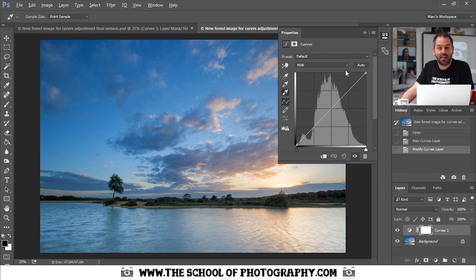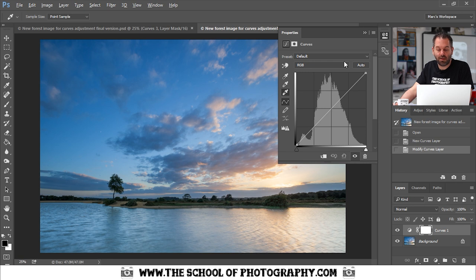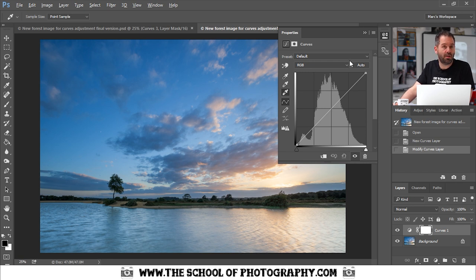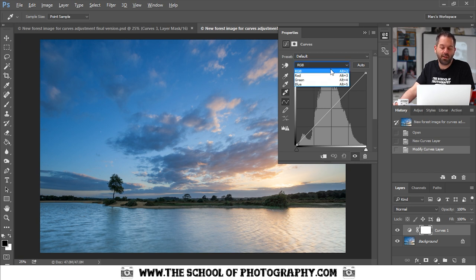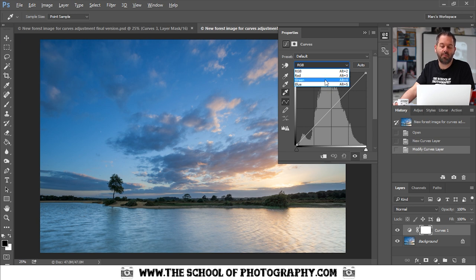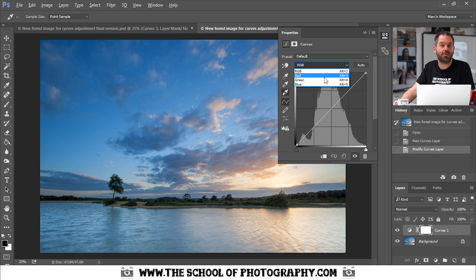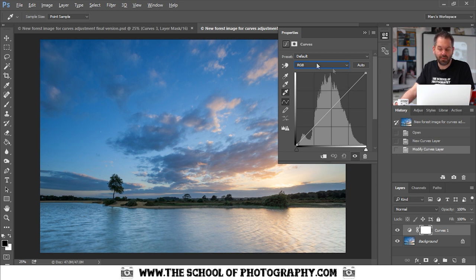The next thing I'm going to show you is this drop down box here which allows you to separate your image into certain colors. At the moment it's set to RGB which means that that's the whole image, every single color in your image. But if you click on this drop down arrow you can select just the reds, just the greens, just the blues and also the colors that are opposite to red and blue. I'm going to come back to that in a minute so let's not worry about that for now.